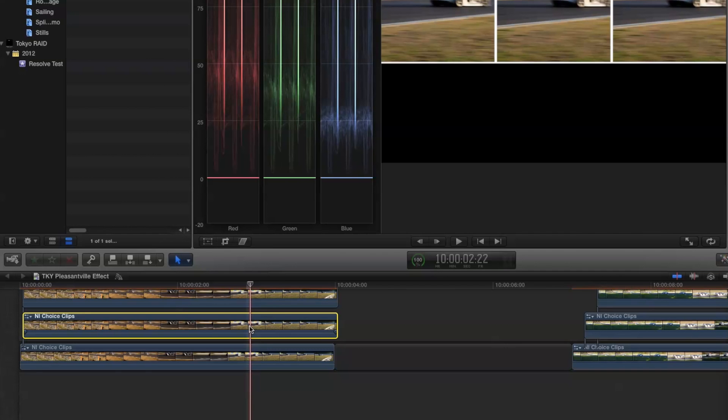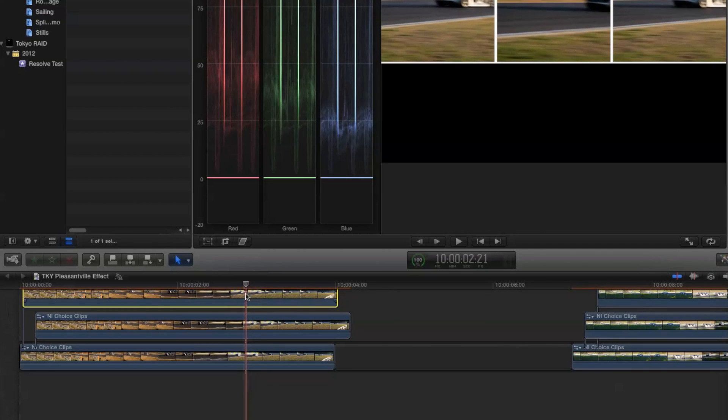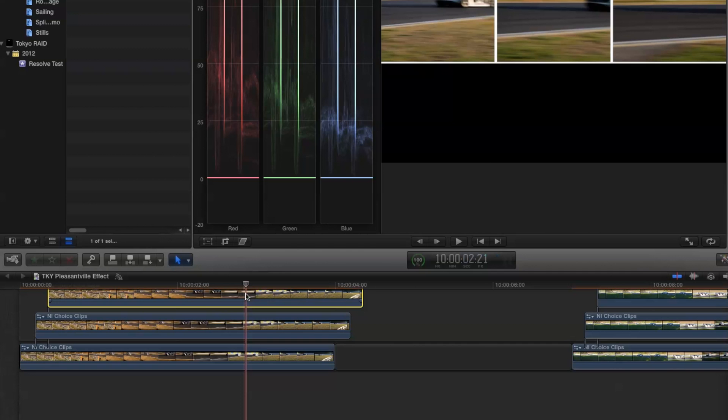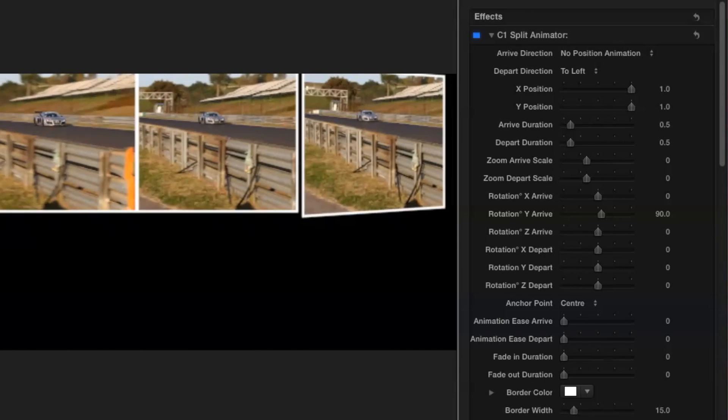Now I'll offset the layers in time. I'll move the second layer four frames later and the third layer eight frames later. And we'll play it back.